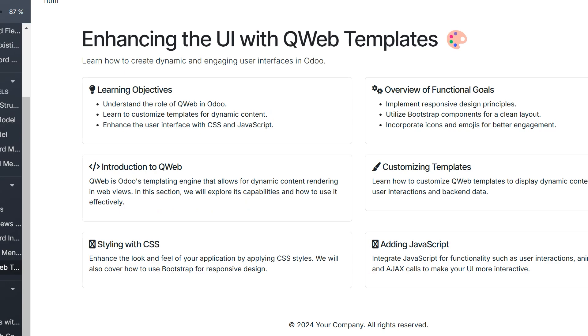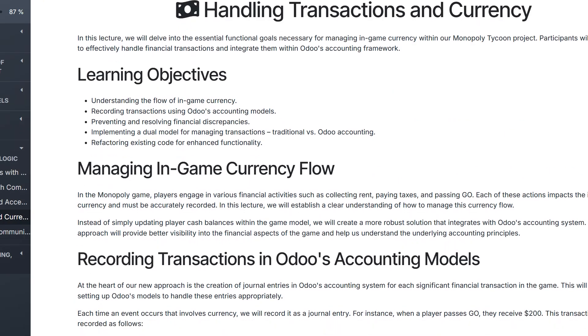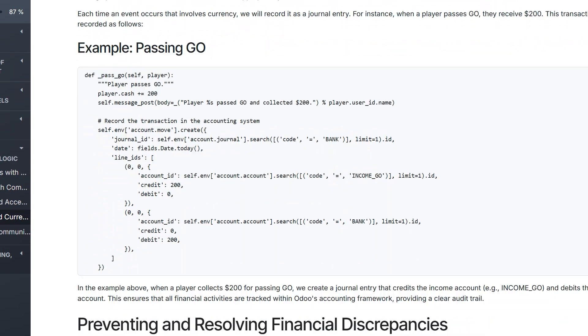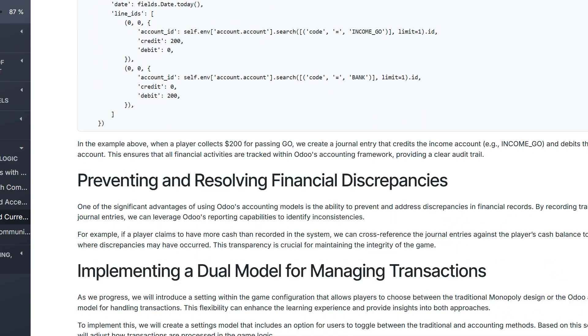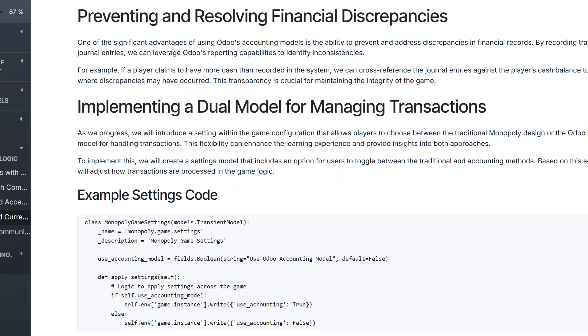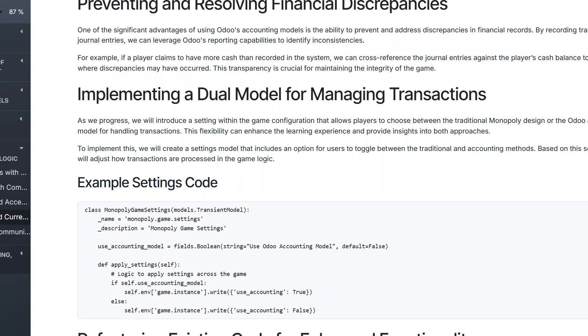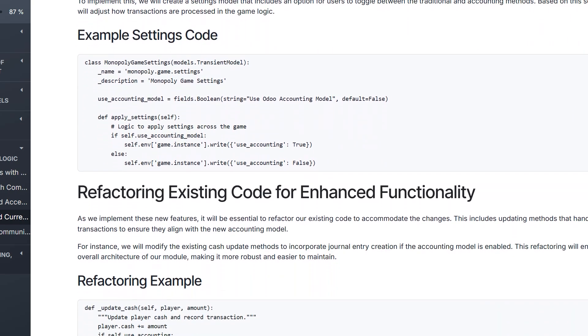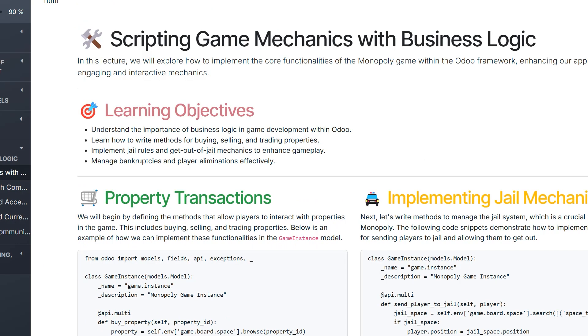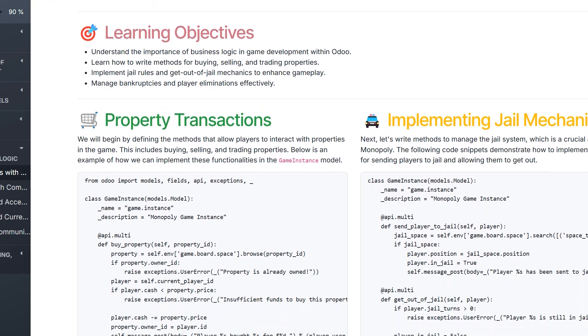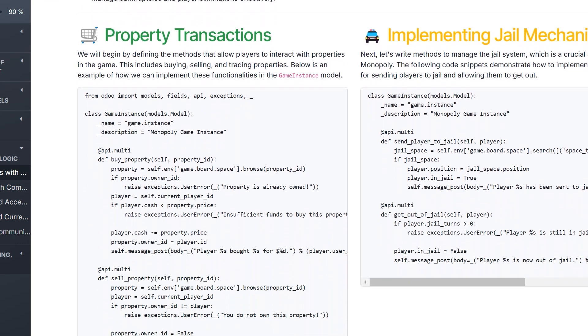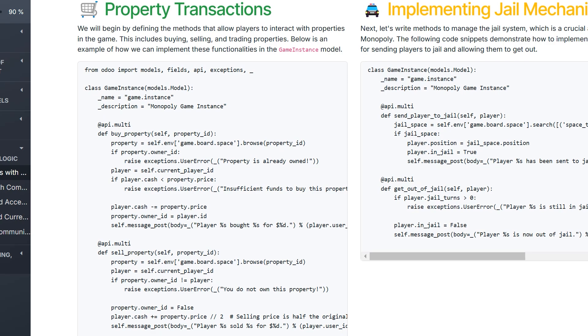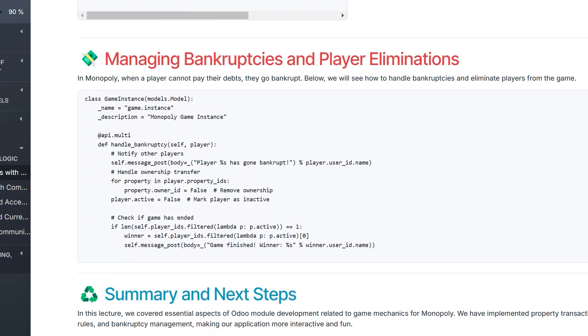As we progress, we'll move beyond simple cash tracking with players. We'll utilize Odoo's GL entry and accounting application to create real transactions. When someone passes Go, we'll debit the bank account and credit an income account, showing how to write functional Odoo applications with real-world implications.